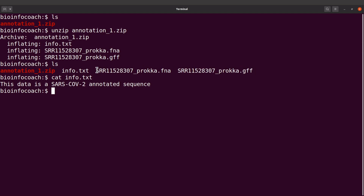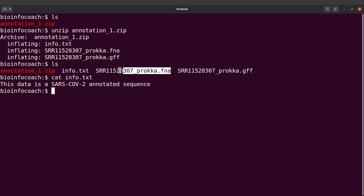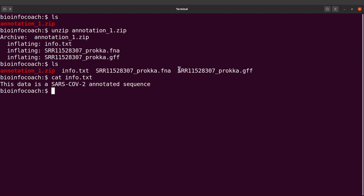We have a .fna file which is a FASTA file containing the genome sequence, and we also have a GFF file. In that tutorial I annotated a sequence — the sequence is in the FASTA file and the features are in the GFF file. We are going to load both into JBrowse and visualize the result.